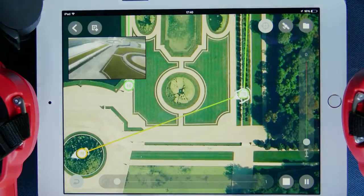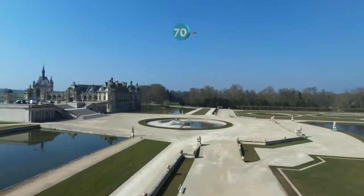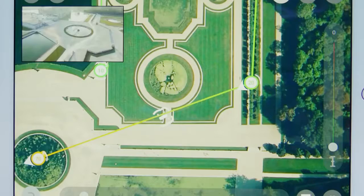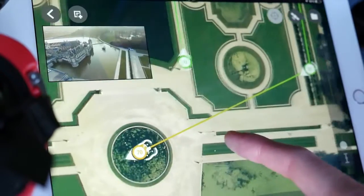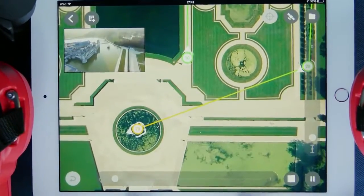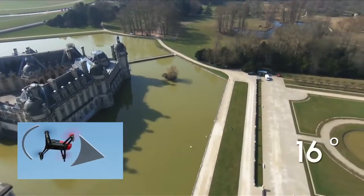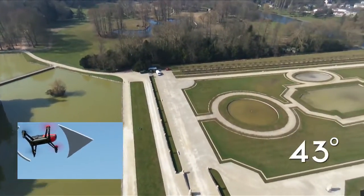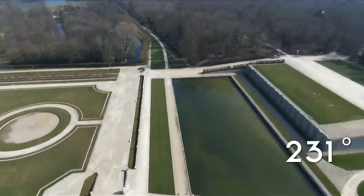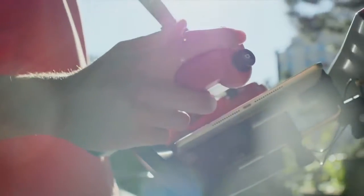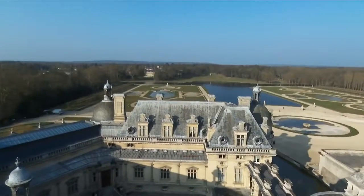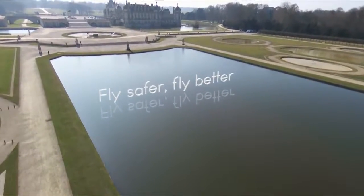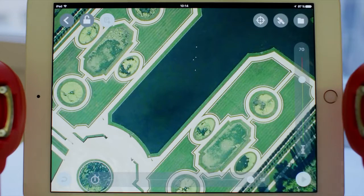If the Bebop exceeds the Wi-Fi range, it will follow its path until the end. As you can see, the drone position is indicated in real time during its run. At any time, you can switch back to the piloting interface with the video feedback by tapping on this window. If you want to go back to flight plan, there is a similar window.